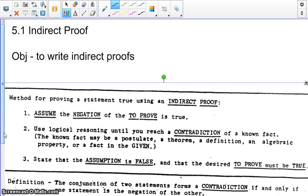Hello everyone, this is Ms. Lindsay. Today we're going to talk about Section 5.1, Indirect Proof.